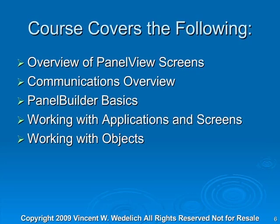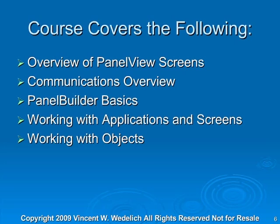What this course covers: First we'll go over an overview of the PanelView screens, then a communications overview, then panel builder basics, working with applications and screens, and working with objects.